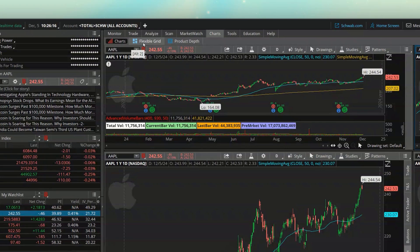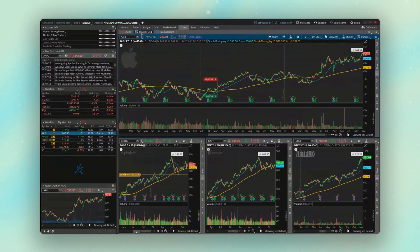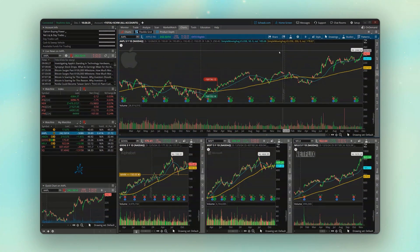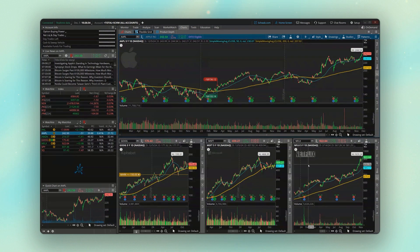So if we instead flip over to the flexible grid, you can see by default it's actually very similar to what we just had. But in this case, we've got one big chart on the top and three little charts down here below. This page is going to give you a lot more flexibility in terms of where you want to put things.